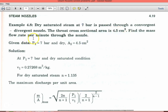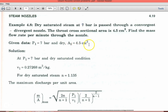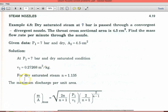Find the mass flow rate per minute through the nozzle. Given data: P1 equal to 7 bar, dry saturated steam, and A2 equal to 4.5 cm². At P1 equal to 7 bar dry saturated condition, V1 equal to 0.27268 m³ per kilogram. For dry saturated steam, the polytropic index N equal to 1.135.